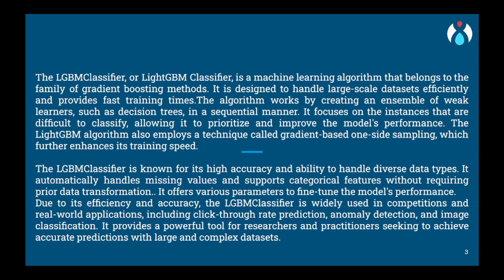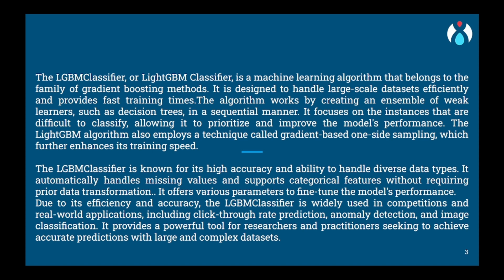LGBM works in a similar way. Instead of using just one friend at a time, it creates multiple smaller friends called decision trees and trains them on different subsets of data. Each decision tree focuses on specific aspects of the problem. However, LGBM has a clever trick to make decision trees more efficient. Instead of training trees on the entire dataset, it uses gradient-based learning. It identifies instances where previous trees made mistakes and assigns higher weights to these instances. This way, subsequent trees focus more on challenging or misclassified instances, aiming to correct errors made by previous trees.